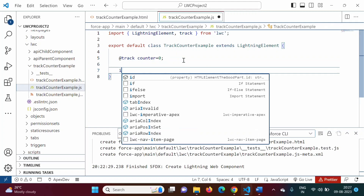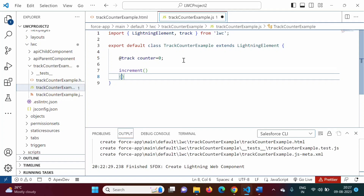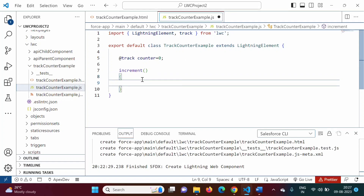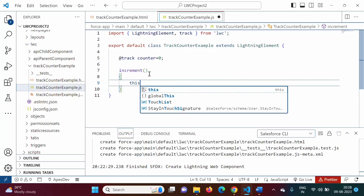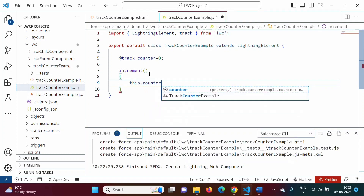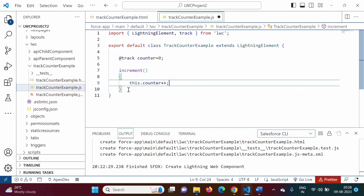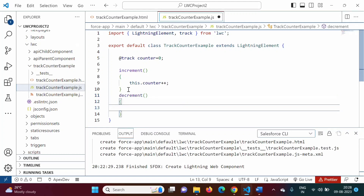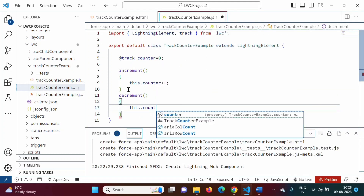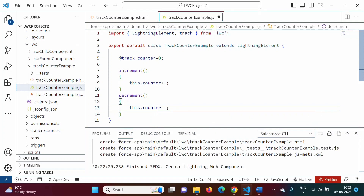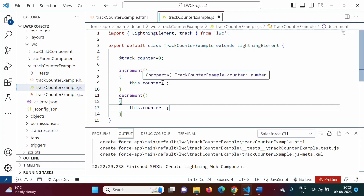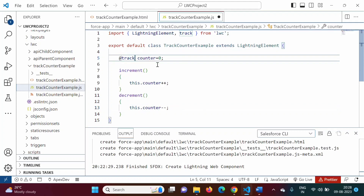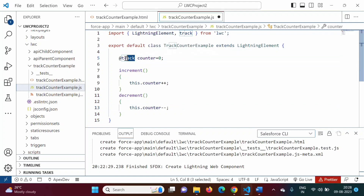Now we will write the functions. The increment function — from this function we want to change the counter value, so we write 'this.counter++'. Right. Then we add one more function: decrement, where we write 'this.counter--'. So in the decrement function we decrement the counter value, and in the increment function we increment it. This is our counter property, initialized to zero and made reactive by the @track decorator. We will save it.